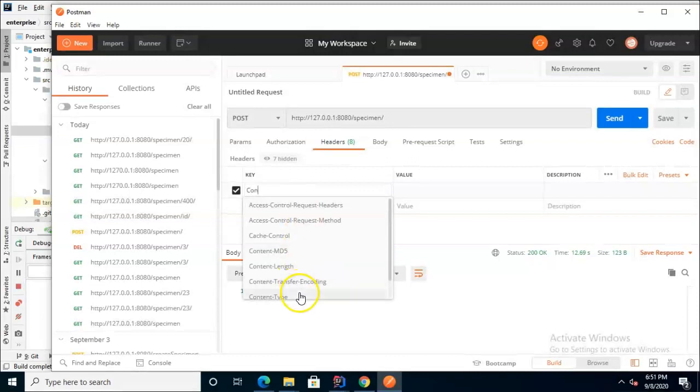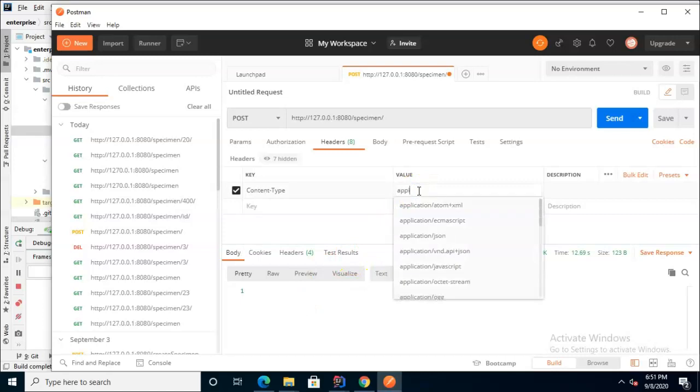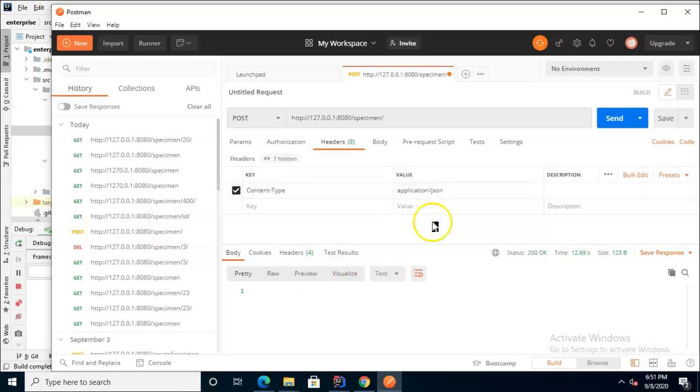If you're not there you can simply click here to find it and it helps us out here because we're not the first ones to do this. So note as I start typing content type it auto completes and then I can say application and once again it's going to auto complete for me here. Application json.